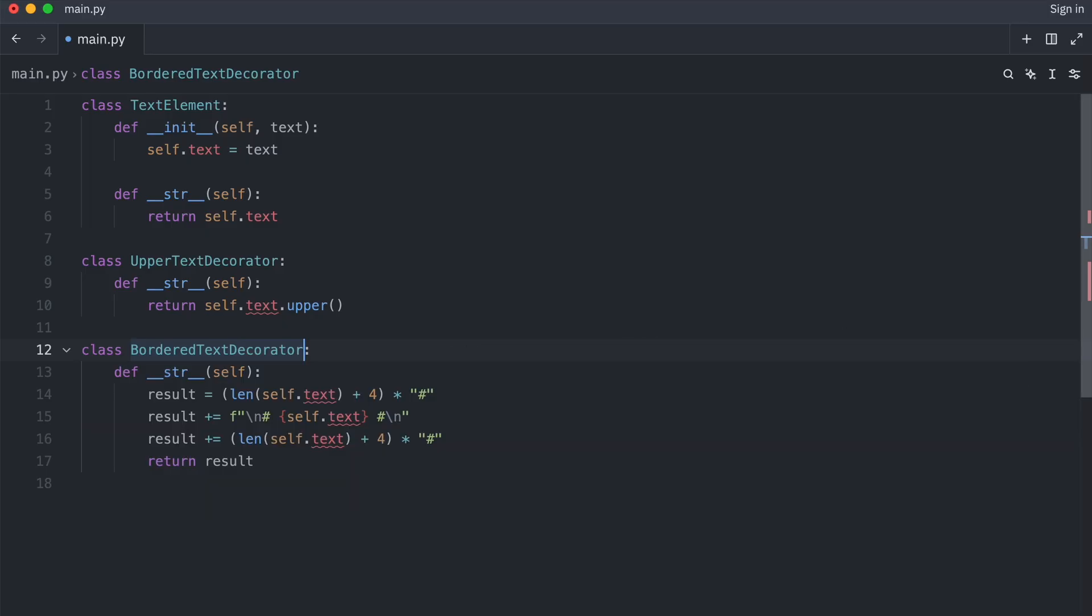Both the text element, which is known as the concrete component, as well as the decorator classes, which are known as decorators, need to implement the same interface.